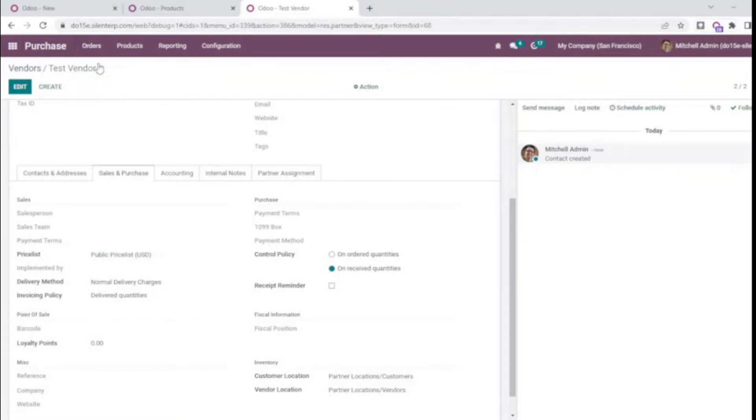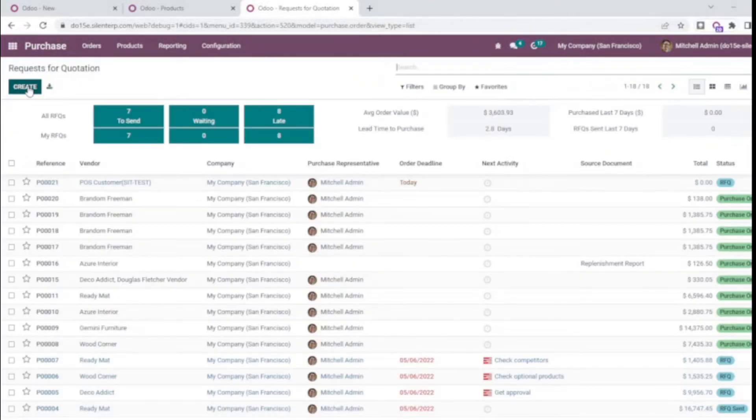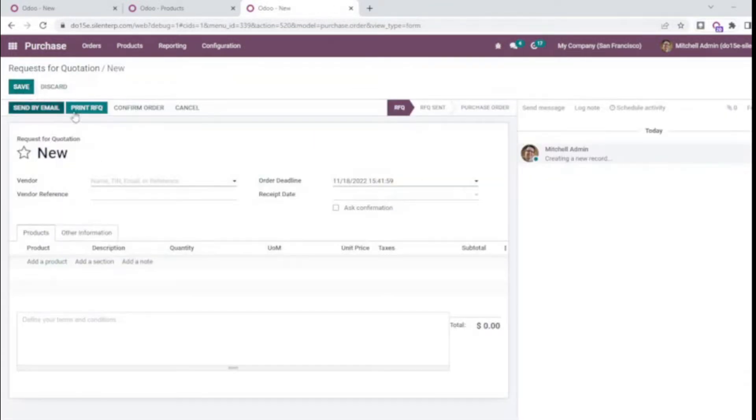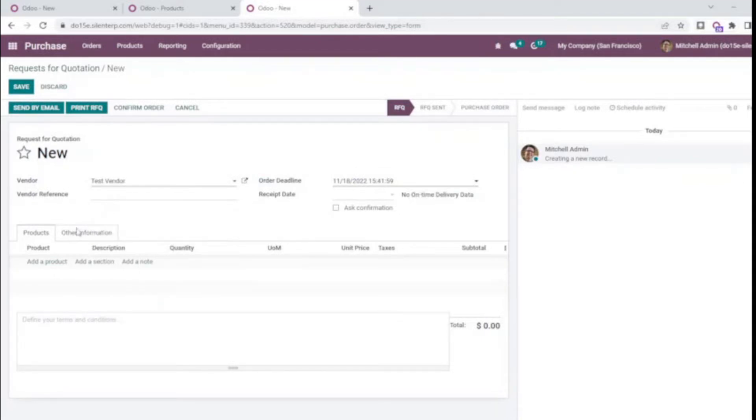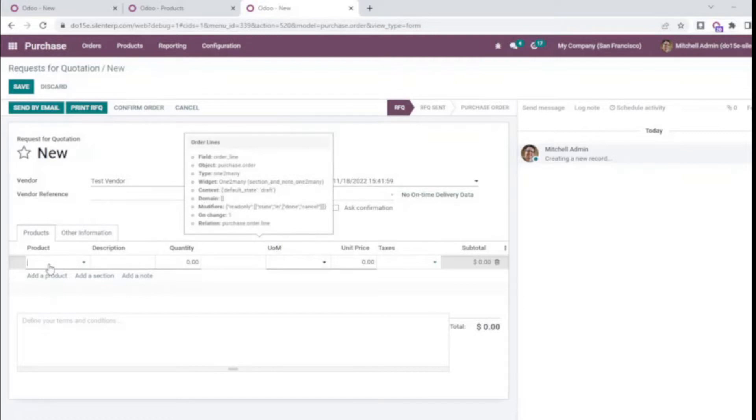Now create an RFQ under this test vendor. I'm adding the test vendor and I'll add products 1, 2 and 3.